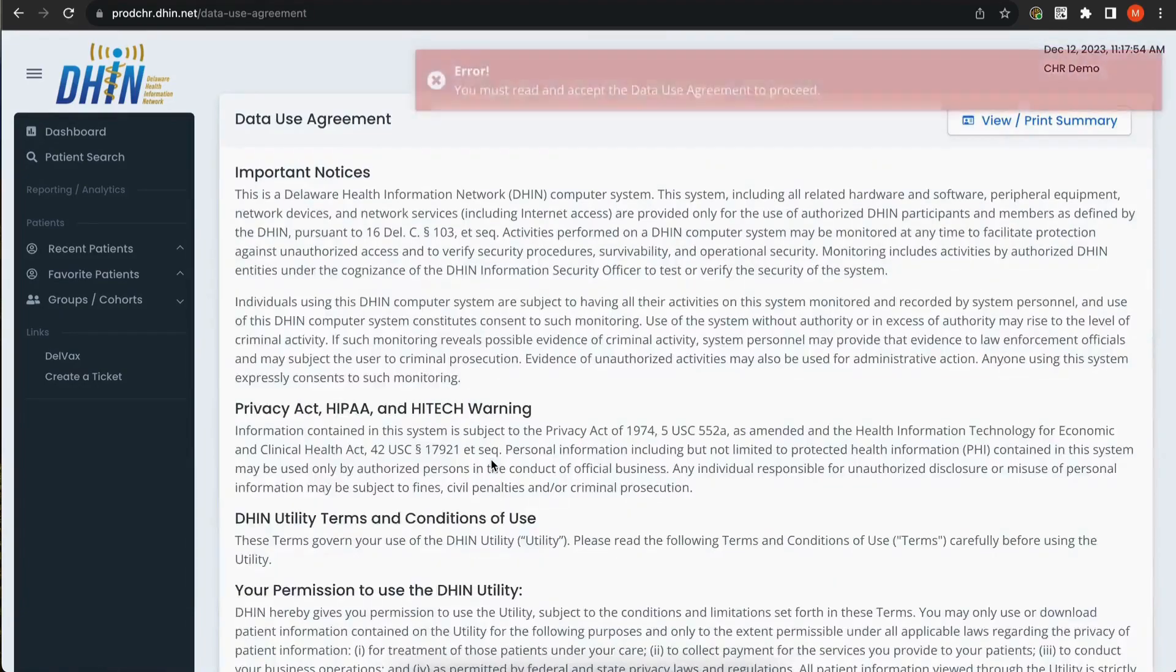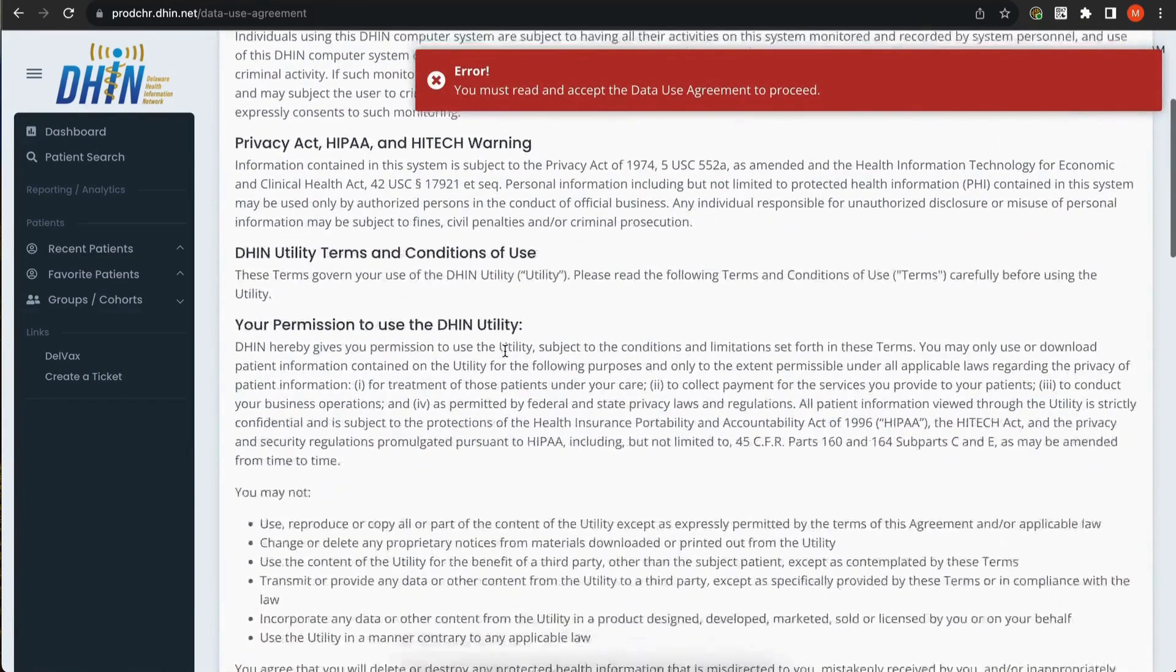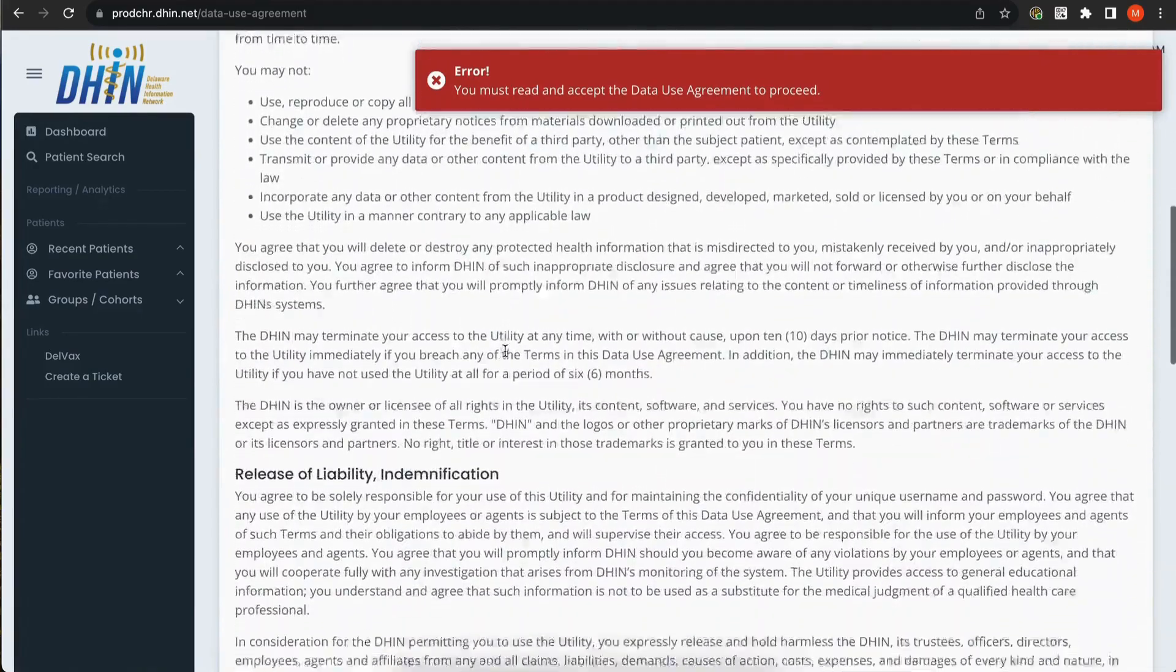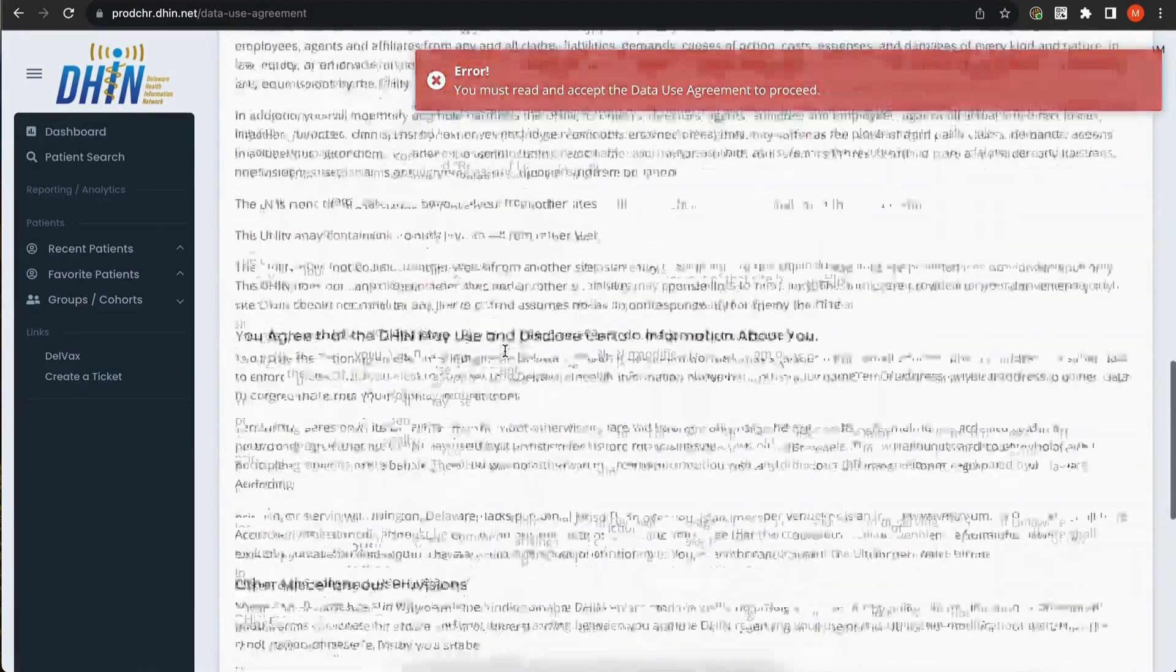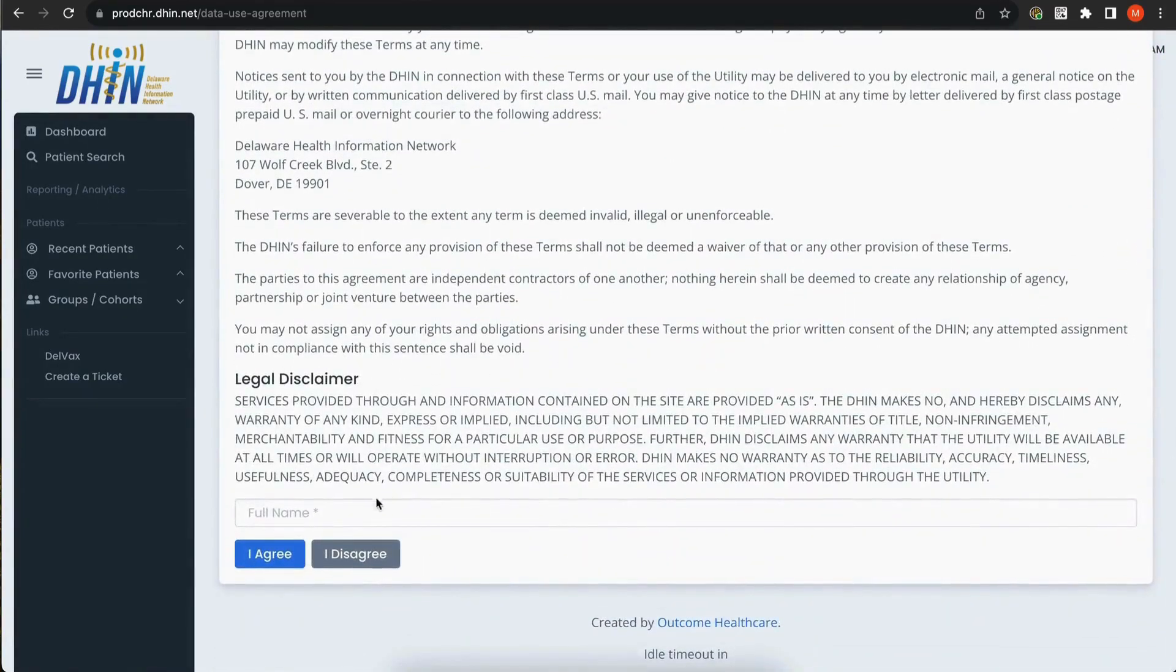You will now be presented with DHIN's Data Use Agreement. To accept the agreement, scroll down to the bottom of the page, type in your first name and last name, and click I agree.